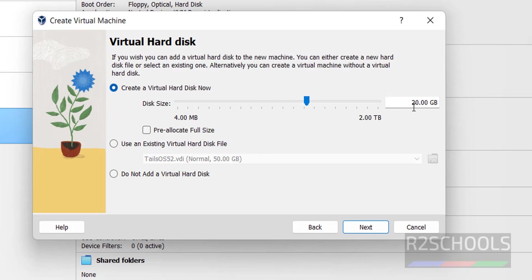Provide the disk size. I'm giving 50 gigabytes. Click next.